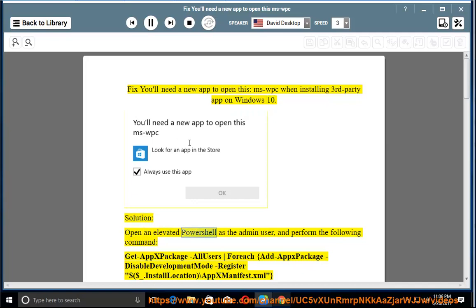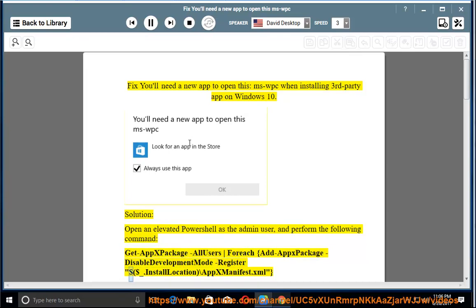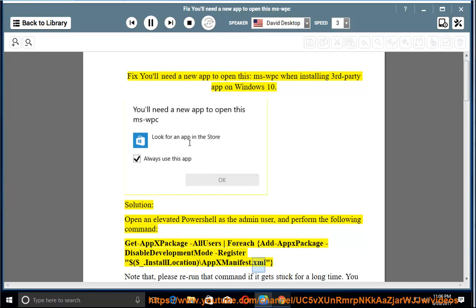Solution: Open an elevated PowerShell as the admin user and perform the following command: Get-AppxPackage -AllUsers | ForEach { Add-AppxPackage -DisableDevelopmentMode -Register "$($_.InstallLocation)\AppxManifest.xml" }